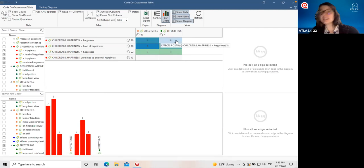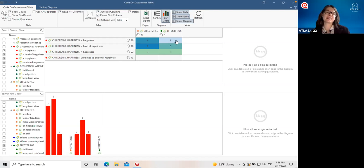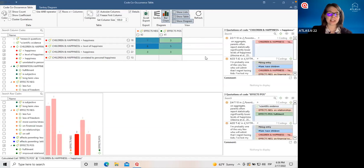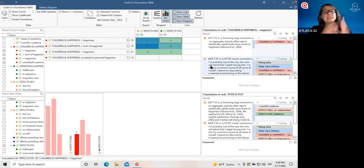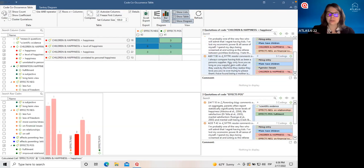What this tool is showing us is that this code appears seven times together with any negative effects and three times together with any positive effects. In other words, we can see that in seven different instances across our literature, it was said that children decrease happiness when some negative effects are being described — and also in three instances when positive effects are being described. We can already get some ideas of potential patterns. I find it a little surprising that they're talking about positive things that having children brings, yet saying children decrease happiness. Atlas TI is very dynamic and interactive — if we click on any of these cells, we can see the quotations behind these numbers.